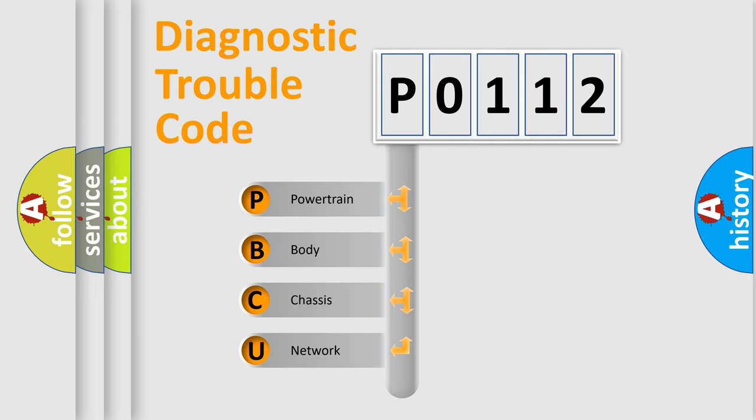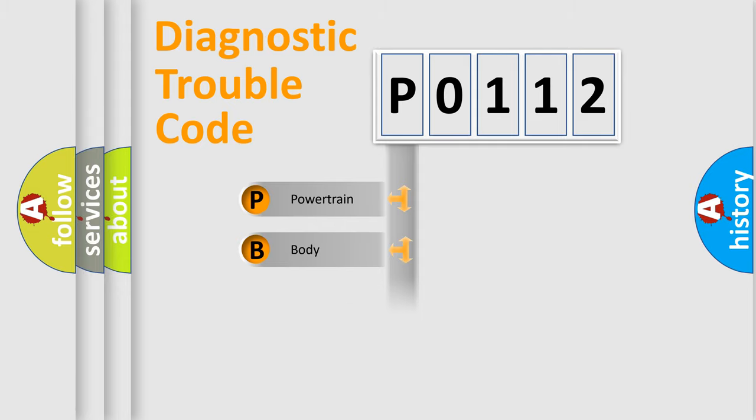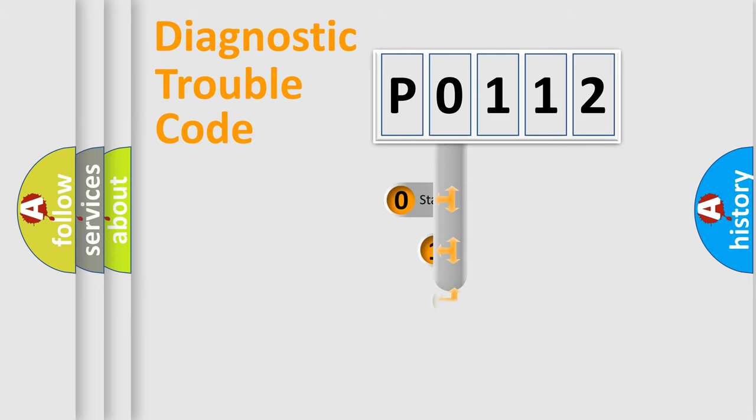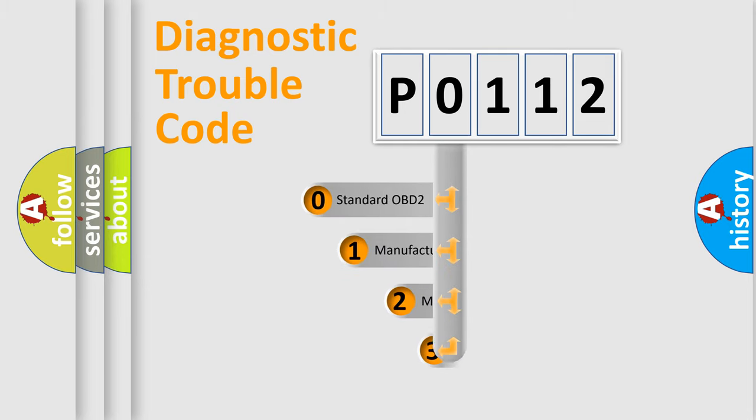We divide the electric system of automobile into four basic units: Powertrain, Body, Chassis, and Network. This distribution is defined in the first character code.